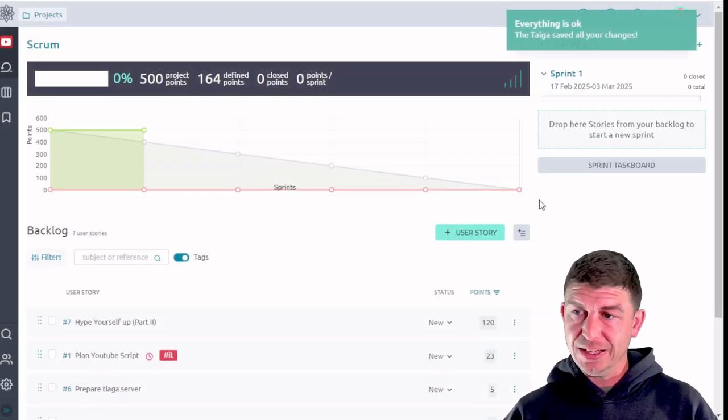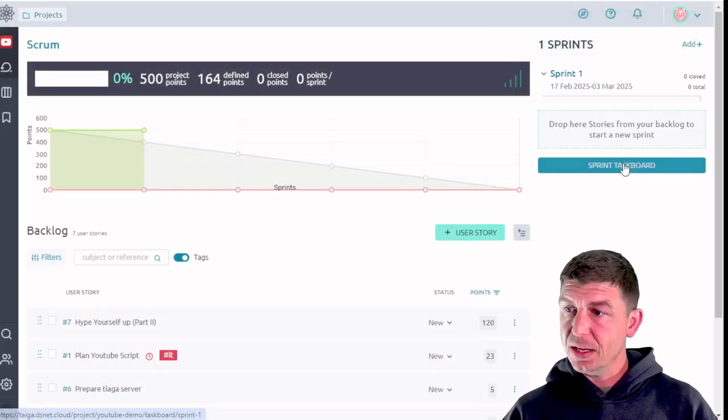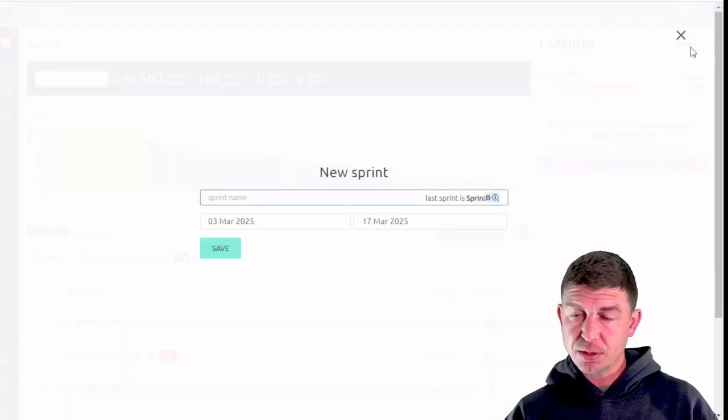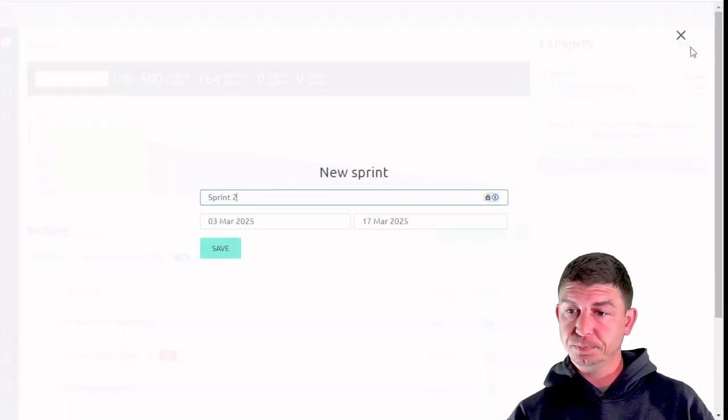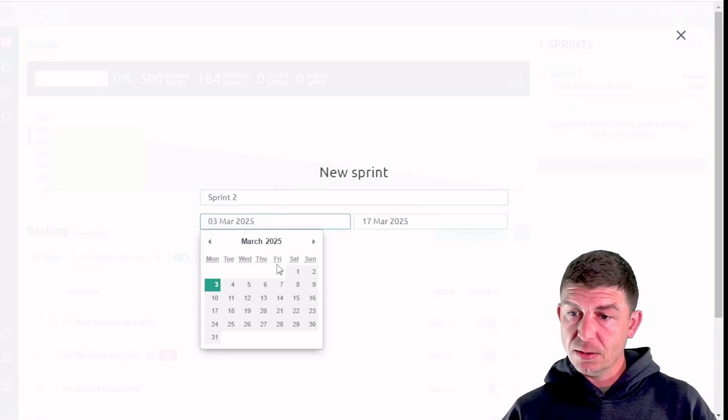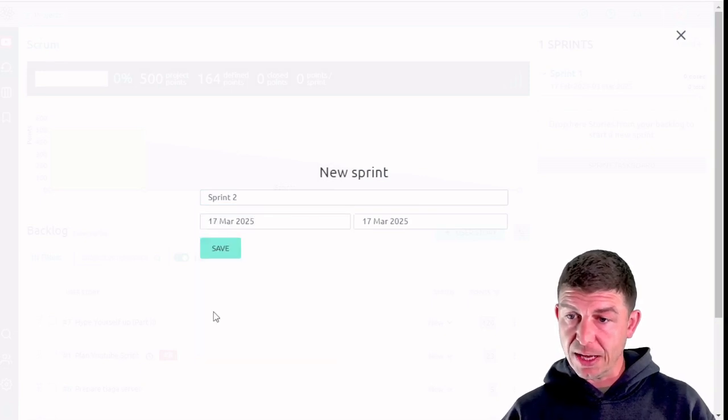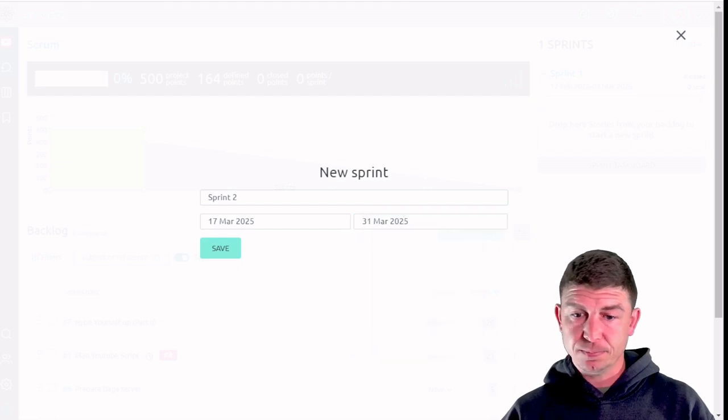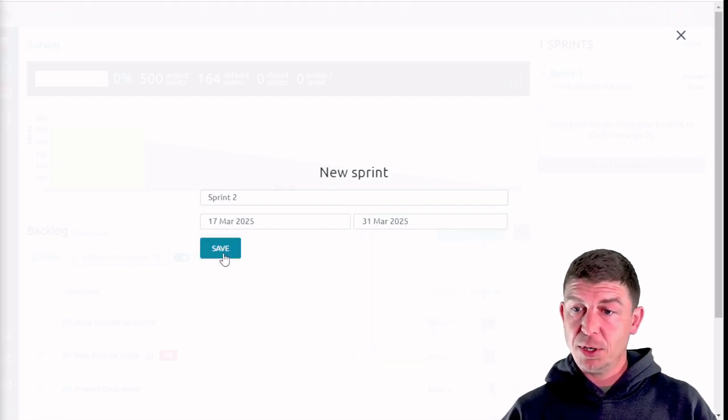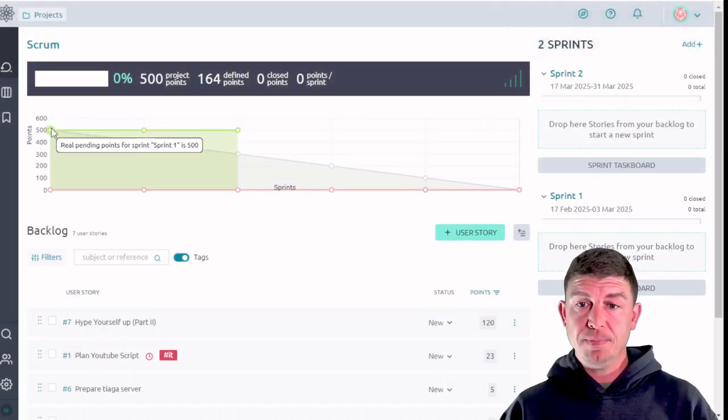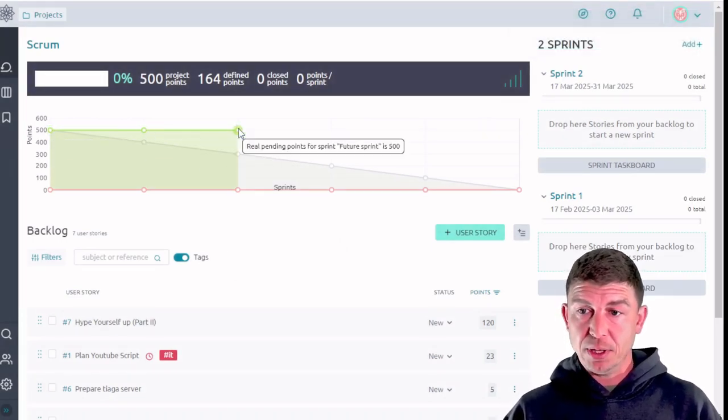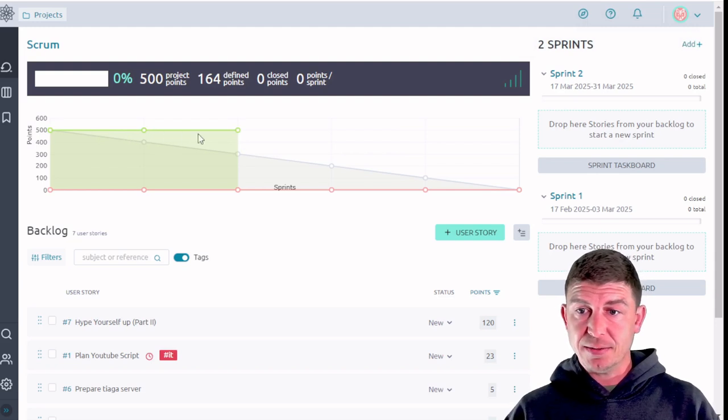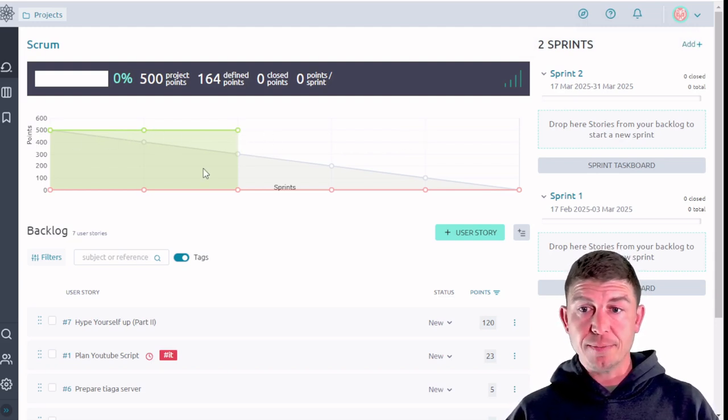I'll leave the default dates and then I'm going to create another sprint called sprint 2. This one's going to start on the 17th which is the end date of the previous one and it's going to end two weeks after that. And I'm going to go ahead and click save. As you can see each of the sprints that I've populated has extended this green portion of the graph across the graph.